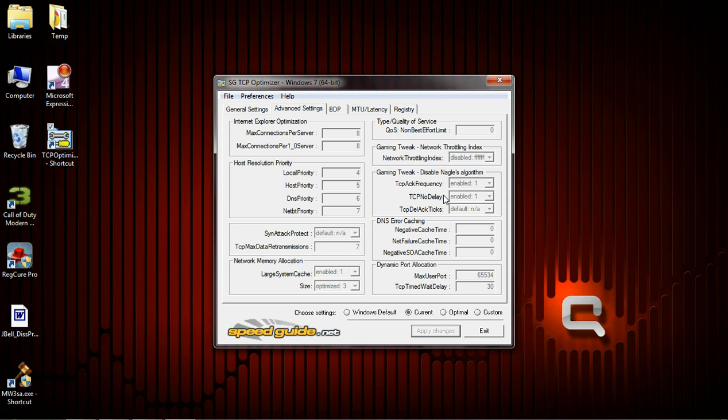Make sure Gaming Tweak Disable Nagle's Algorithm. Follow what I've got right here. So you want the first two enabled and the third one is going to be set to not applicable if the first two are enabled.